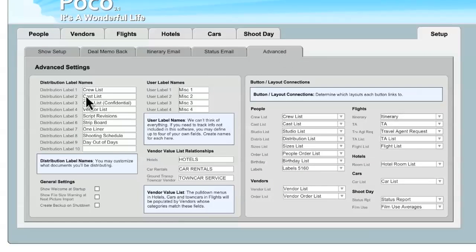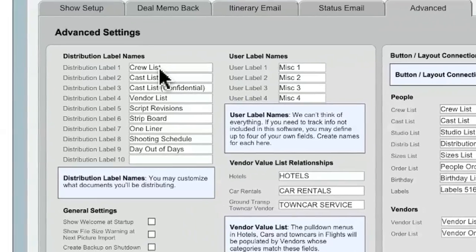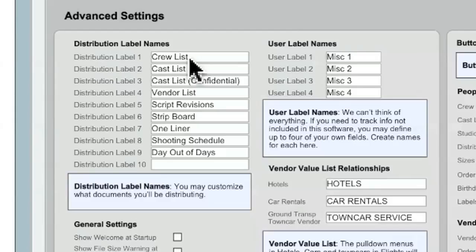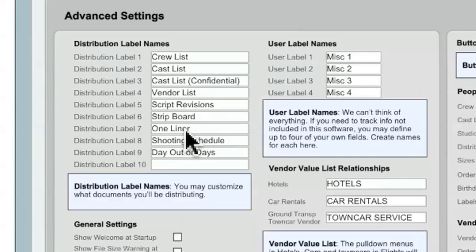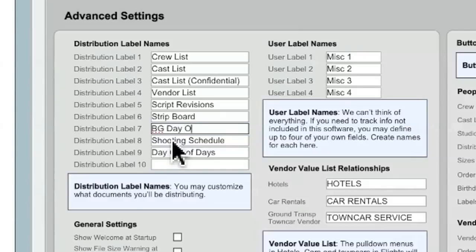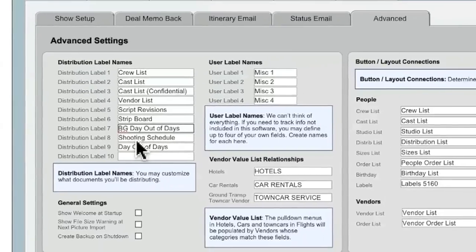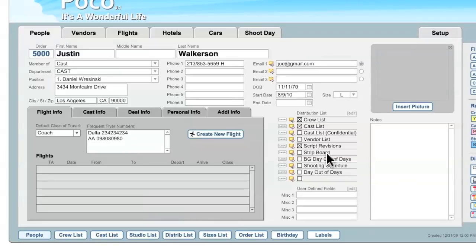It will, of course, get you there as well. And these fields allow you to actually edit the items that are going to be in your distribution list. POCO comes already populated with a number of different items here, but you may want to distribute different items on your show. And, of course, you have the opportunity to make those changes here. So, for instance, on this show, we may not want to distribute a one-liner, but instead may want to distribute a background day out of days. And as soon as you've made your changes here, they, of course, show up immediately in the People tab.